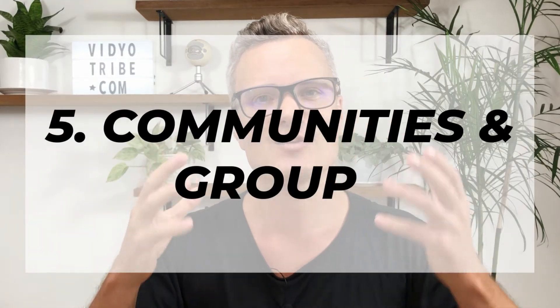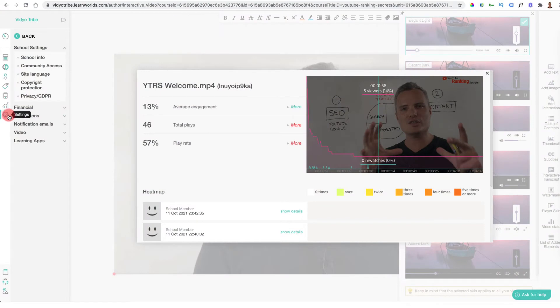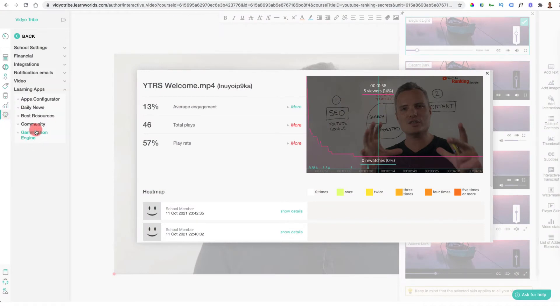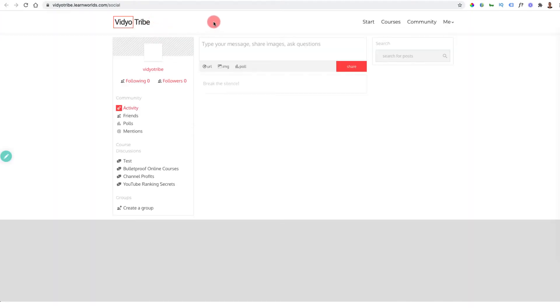Feature number five is communities and groups. Inside settings, under learn apps, you can select the community — a built-in Facebook-style community where you can engage with your audience. On the video level inside the course, people can discuss questions about a particular lesson, which are shared in the community. You can also create your own Facebook-style community, so no more Facebook groups with low post visibility. You can do polls, allow members to communicate, and start groups for different lessons and courses.